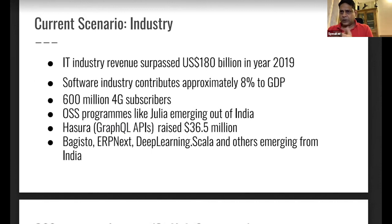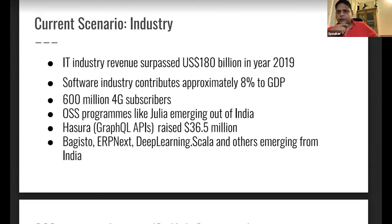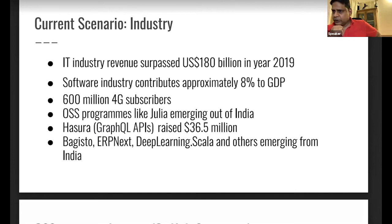The IT industry has been a huge driver of growth and well-paying jobs in India. We have a $180 billion IT industry as of 2019. Companies like Accenture and IBM have a huge number of their employees based out of India, and the software industry contributes approximately 8% to India's GDP. We have 600 million 4G subscribers. New, interesting contributions to the global open source community are also slowly coming in — for example, the Julia programming language, which is used by the Federal Aviation Administration in the US and some of the largest engineering colleges in the world. One of the founders of Julia is based in India, and three are based in the US.